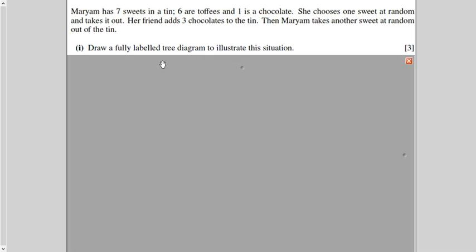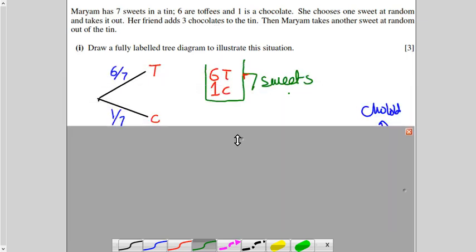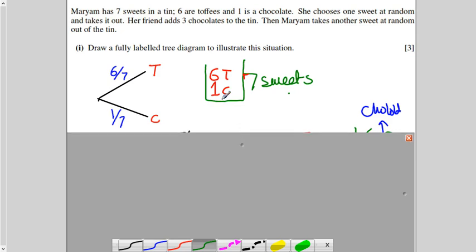The first part says: draw a fully labeled tree diagram. The first time she draws from the tin, which has 7 sweets — 6 toffees and 1 chocolate. The probability of picking a toffee is 6 out of 7, and chocolate is 1 out of 7. So this is the first draw of the tree diagram.